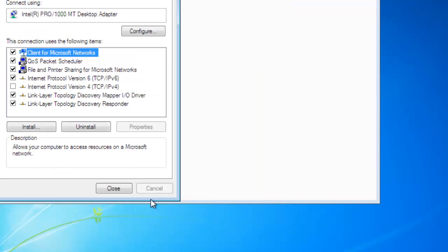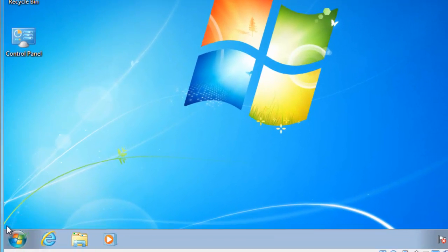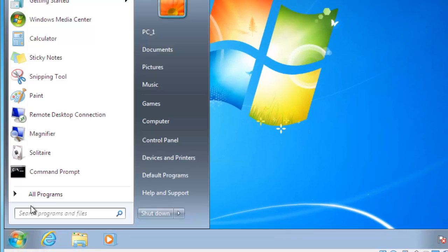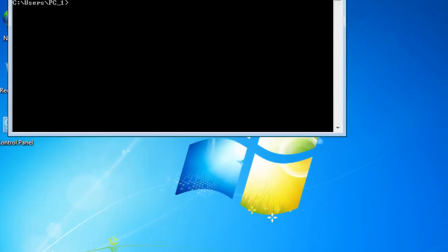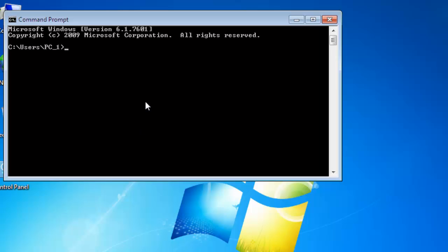Click Start and open Command Prompt. Type: ping 2001::100 to test connectivity with the IPv6 address of the first system.